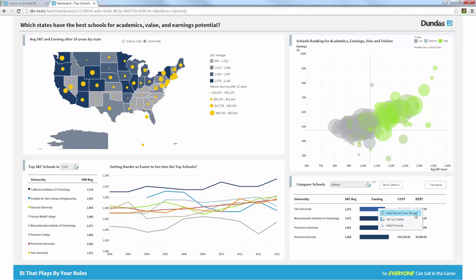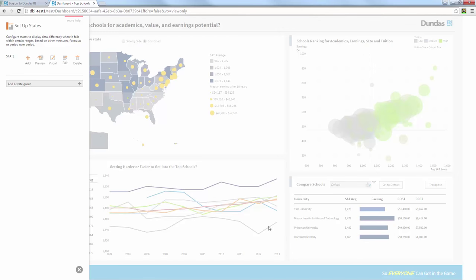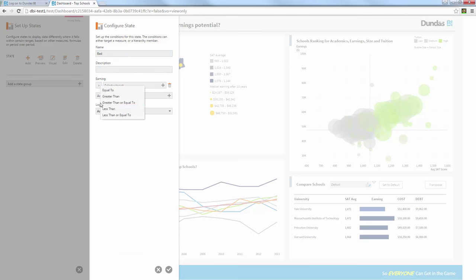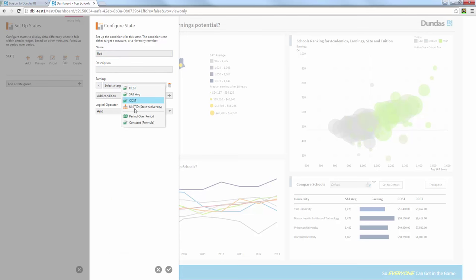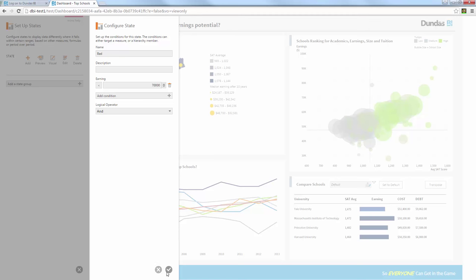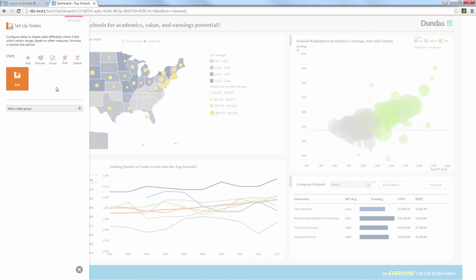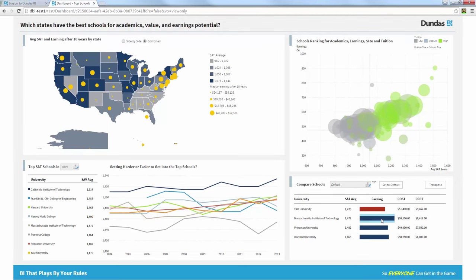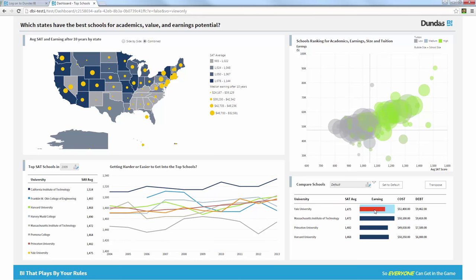I can define a period over period. In this case what I want to do is I want to set up states. So I'm going to use the set up state option and I'm going to add a new state. And that state will be a bad one in case that my value goes less than a certain target or threshold. So in this case I'm going to define a threshold. Let's say I don't want to earn less than $70,000. So once I define that threshold I can just click on the visual button here. And this will now automatically apply that state to this crosstab so I can see that for Yale that's not a university I want to go to.